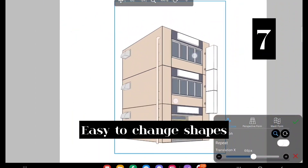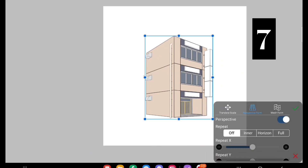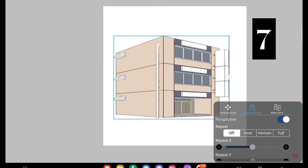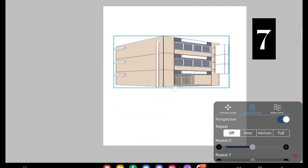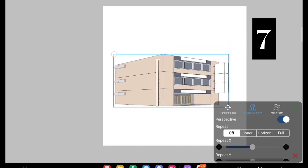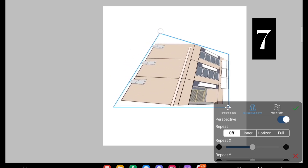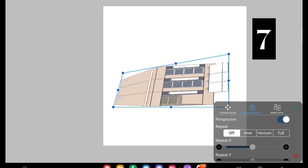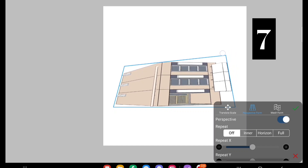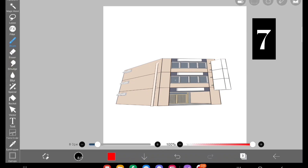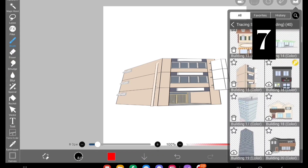The next tip is easy shape changing. I added a building and I want it to be a thick, short building — just choose the Perspective Form and adjust the anchor points. Now I've created a building which is very different from the original material. You can adjust the anchor points, make 3D dimensions, and basically change the entire shape of the details.